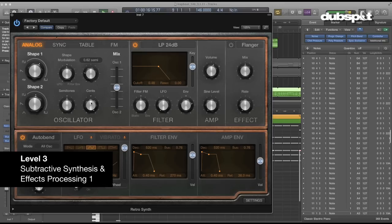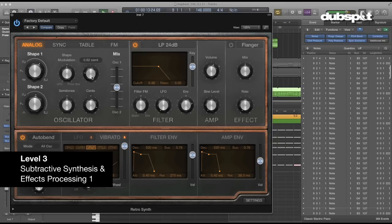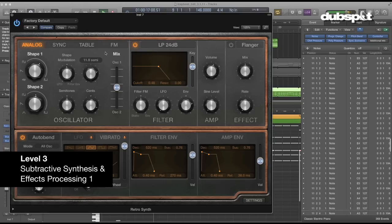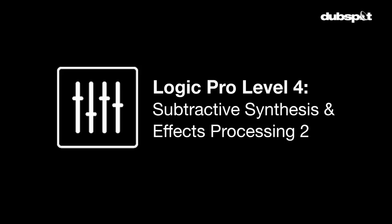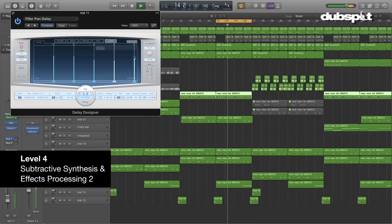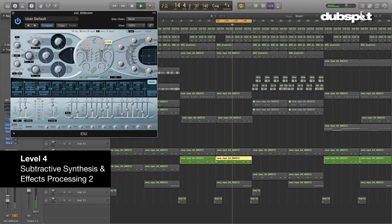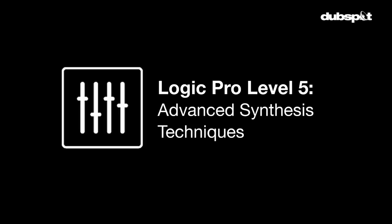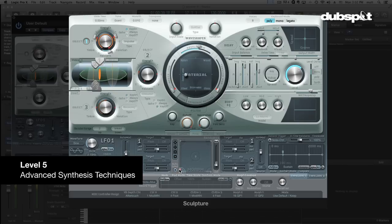In level three, we're going to start to work heavily with sound — we're going to learn about subtractive synthesis, analog style synthesis, and we're also going to learn some core mixing and processing techniques like EQ, compression, and reverb. In level four, we're going to continue working with the ES2, which is a very powerful and flexible synthesizer built into Logic. We're also going to work with effects processors like distortion, modulation effects, and pitch processing, and we're going to use all these techniques to create things like build-ups, drops, and transition moments in our tracks. In level five, we're going to do some advanced synthesis concepts including frequency modulation synthesis and physical modeling, among other techniques.